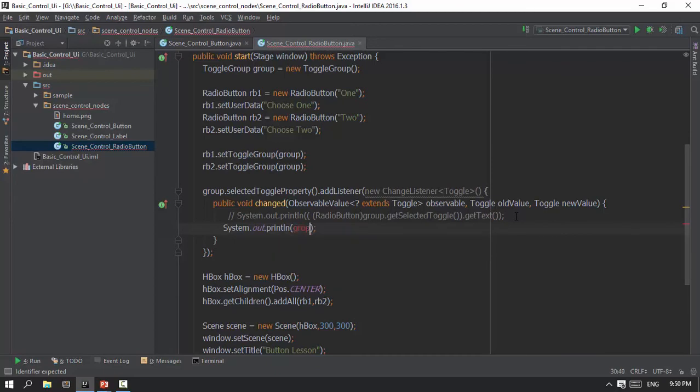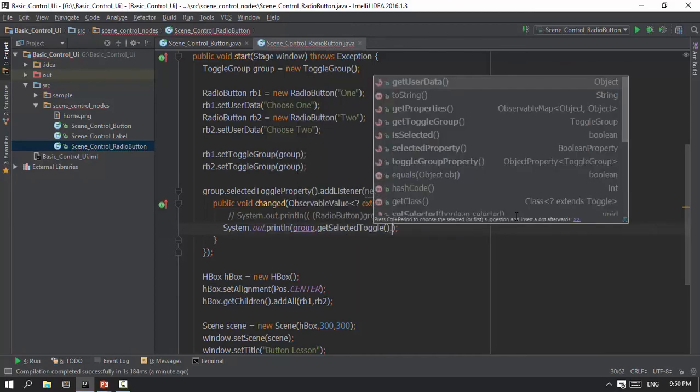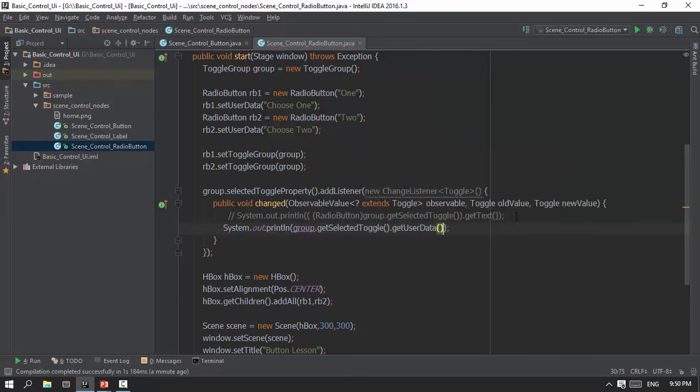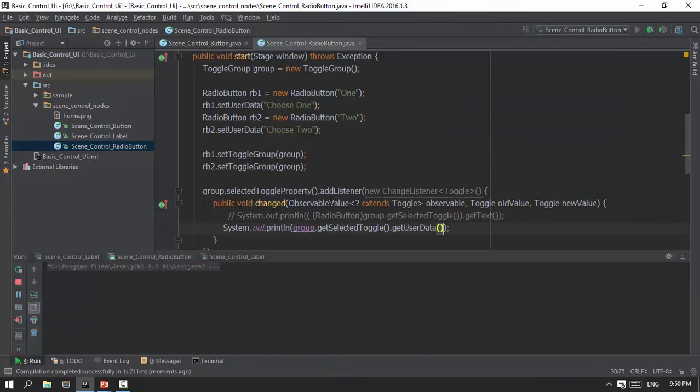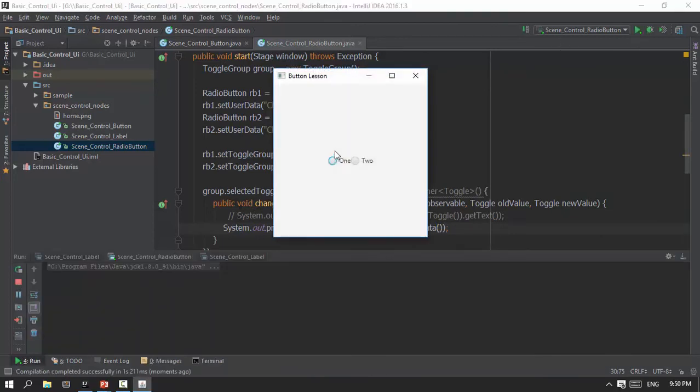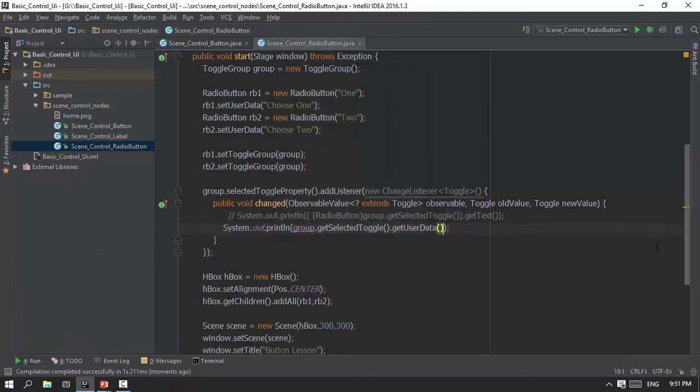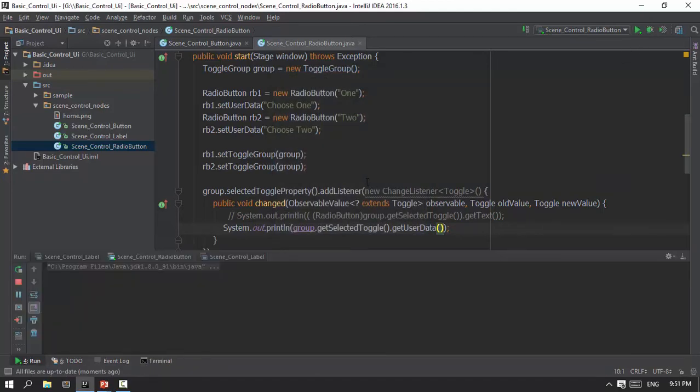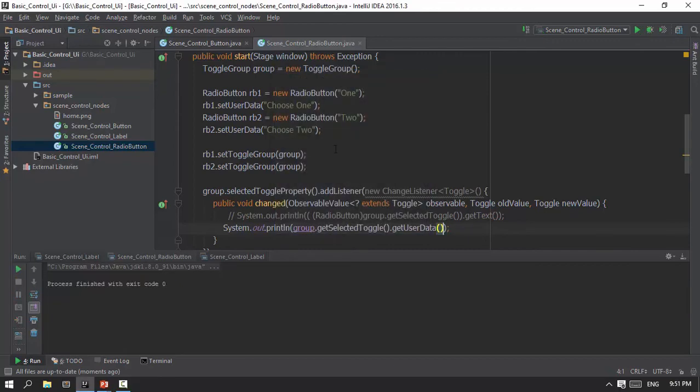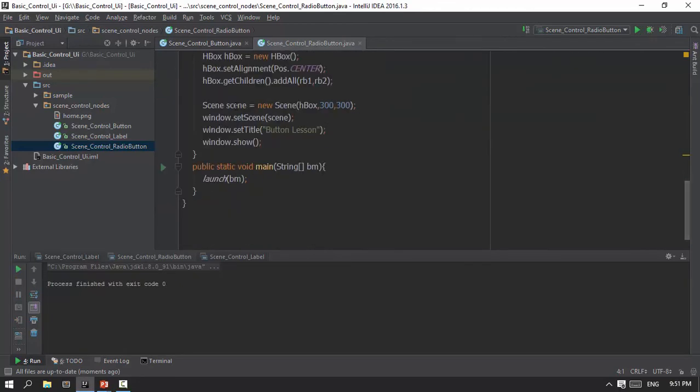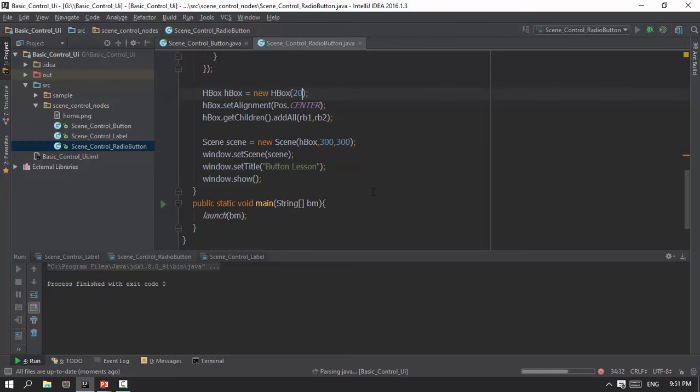As the RadioButton you will read about it an additional user data. One choose one, two choose two to get this. So we have to put the data on the screen and the data on the screen.